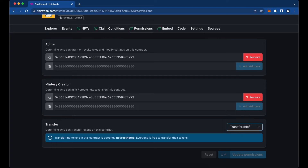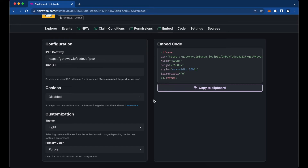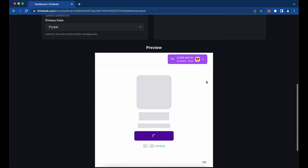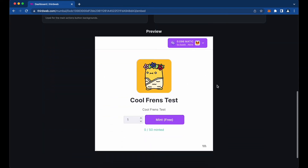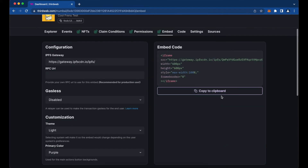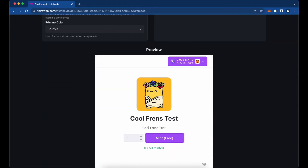Next is the Embed tab. You can see a preview down here, and this is where you grab the embed code — it's an iframe snippet. You can take this and input it into a no-code website builder or your own website, and what visitors will see is that minting widget preview shown at the bottom.